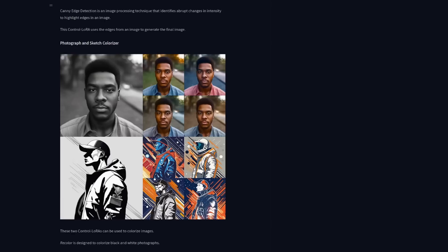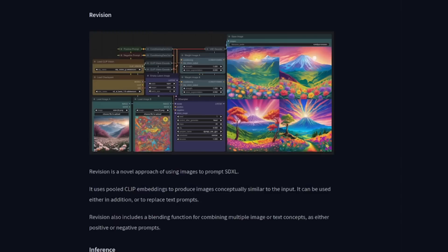Recolor works its magic on photos, while sketch adds life to drawings. But wait, there's more. At the bottom of the rabbit hole, we've got revision.